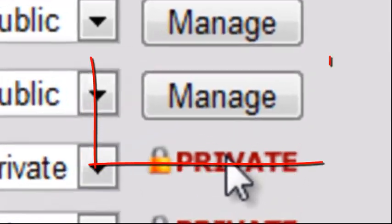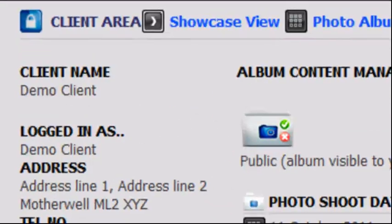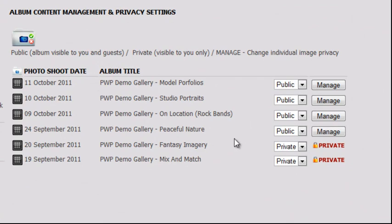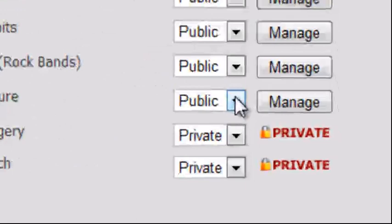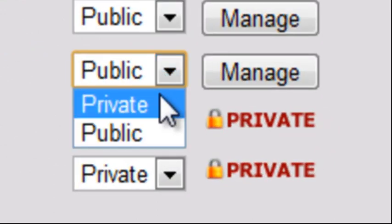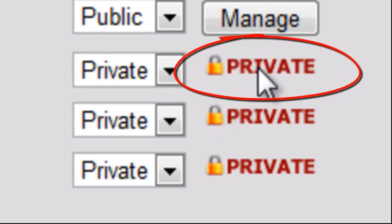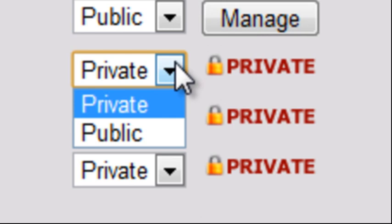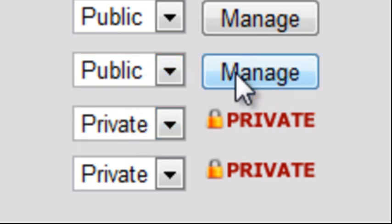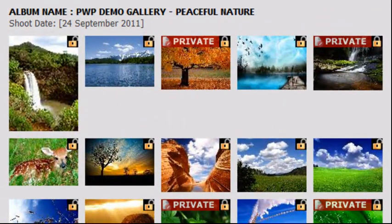You can manage albums here in the client area homepage or use the dedicated album management tool as shown. If an album is set to public, this means that it is viewable by both you, our client, and any guests that you have chosen to invite. To change an album's privacy status, select public or private from the drop-down list as shown. The privacy status of the album will then be displayed as either manage or private. The manage button allows you to set privacy status for each image within an album on an image by image basis.